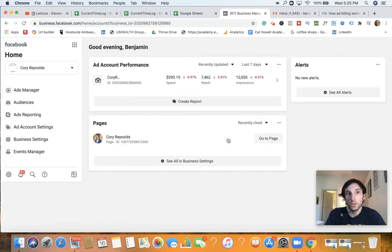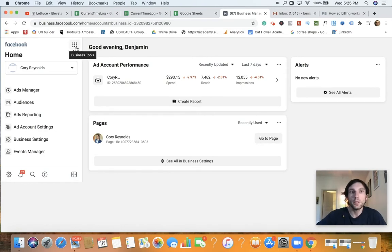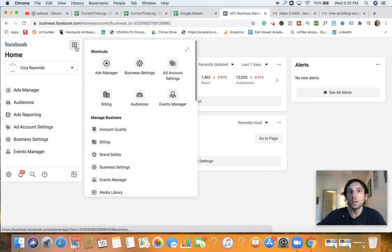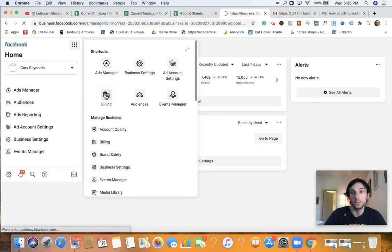And so what we're going to do, this is the business manager backend. This is the main dashboard. What we can do is we can actually click on that little triangle at the top, as you can see, and then click on billing.